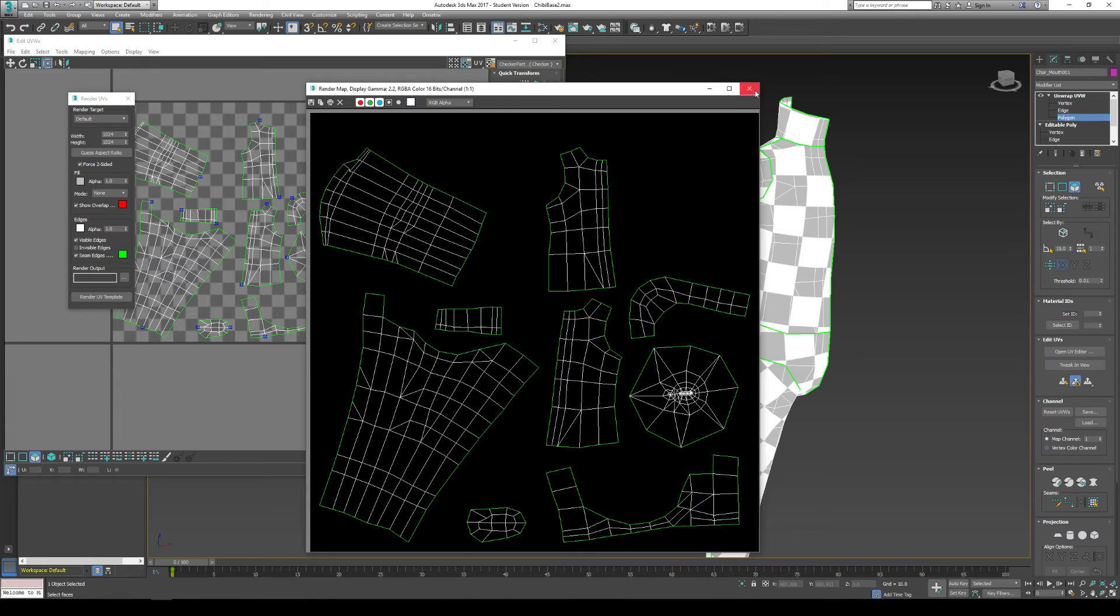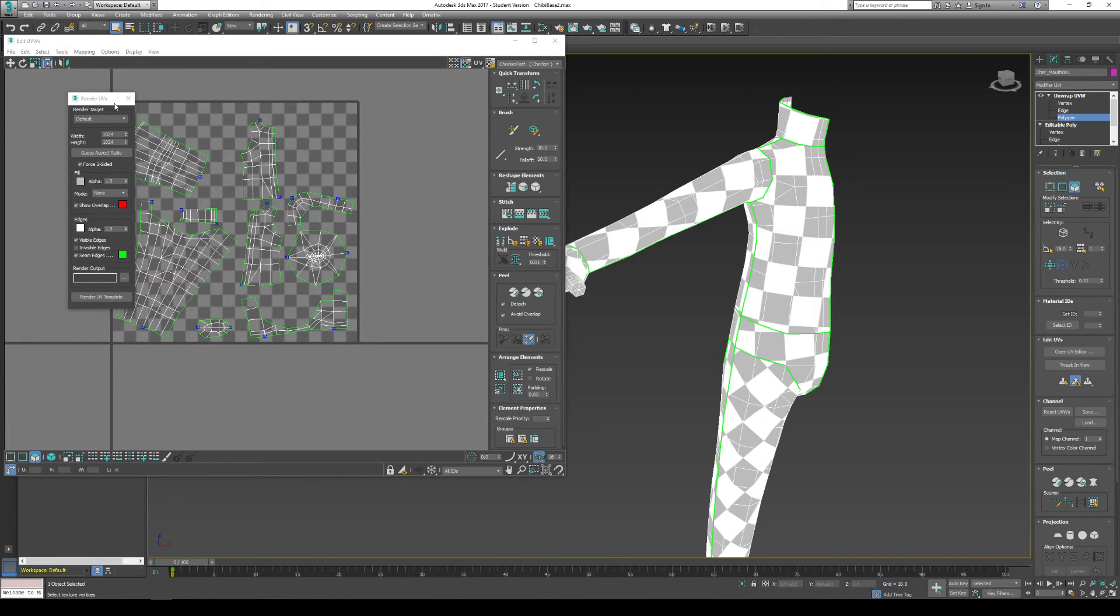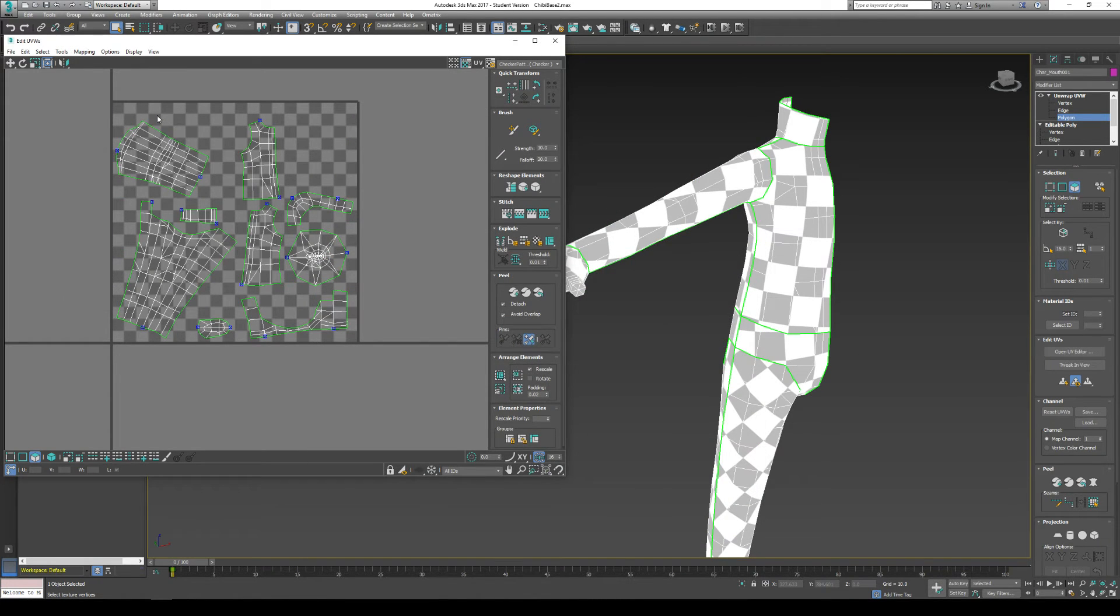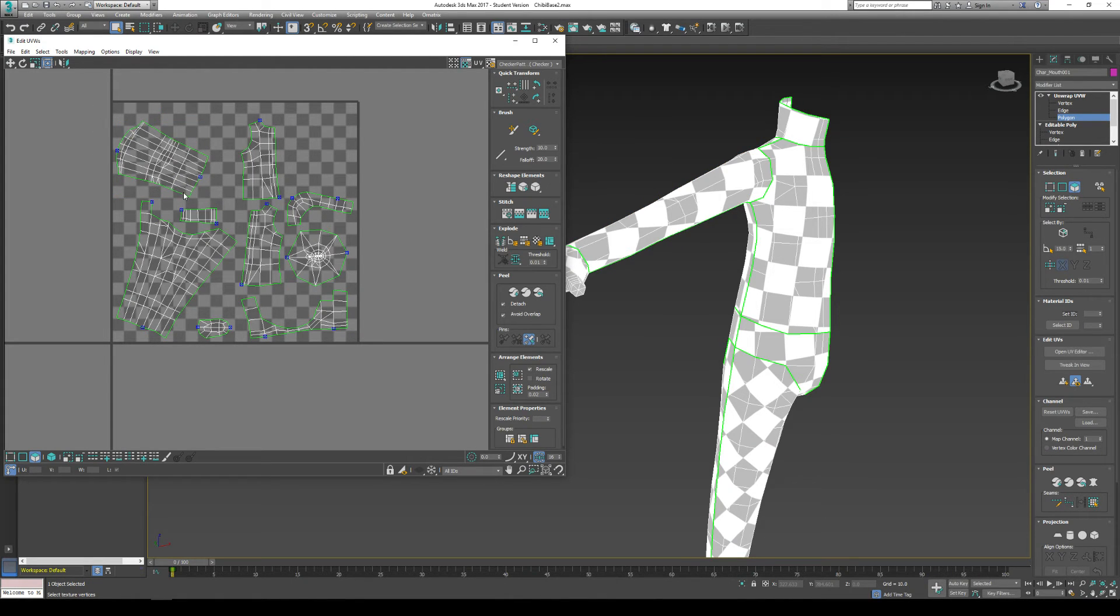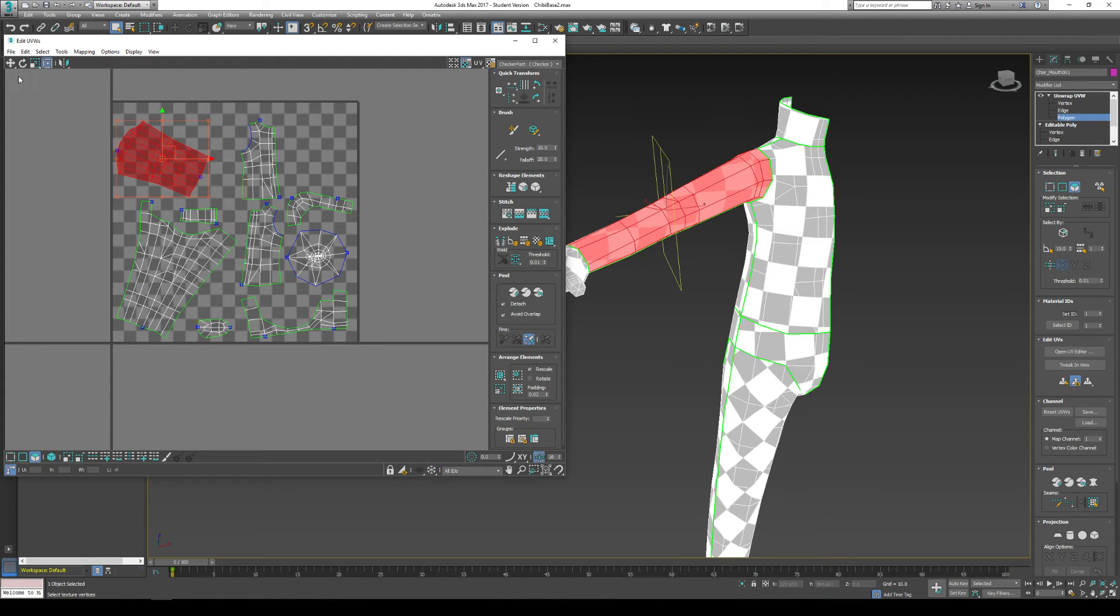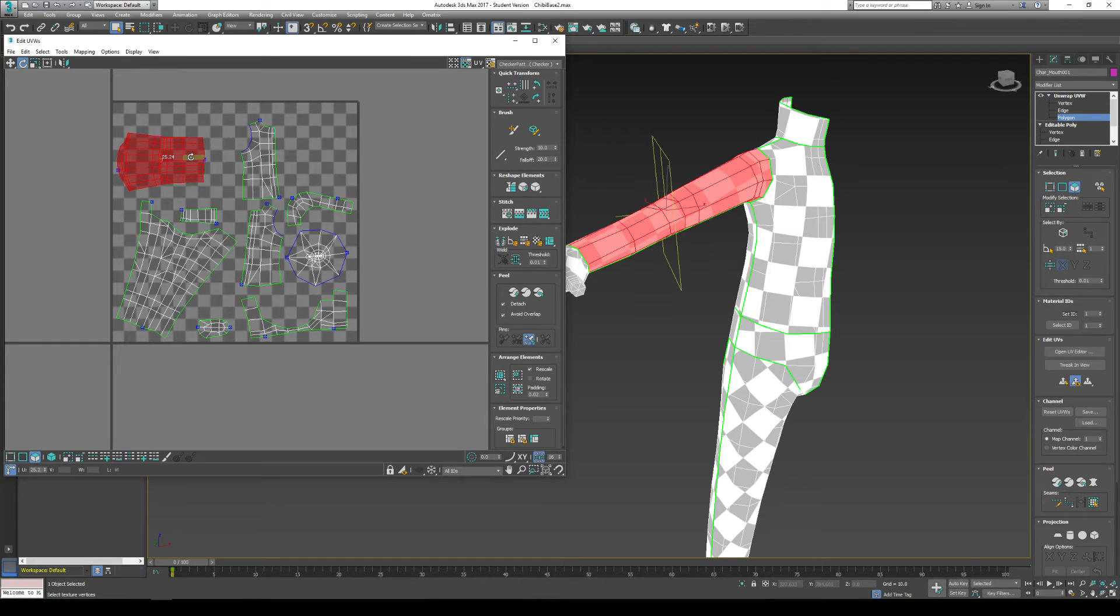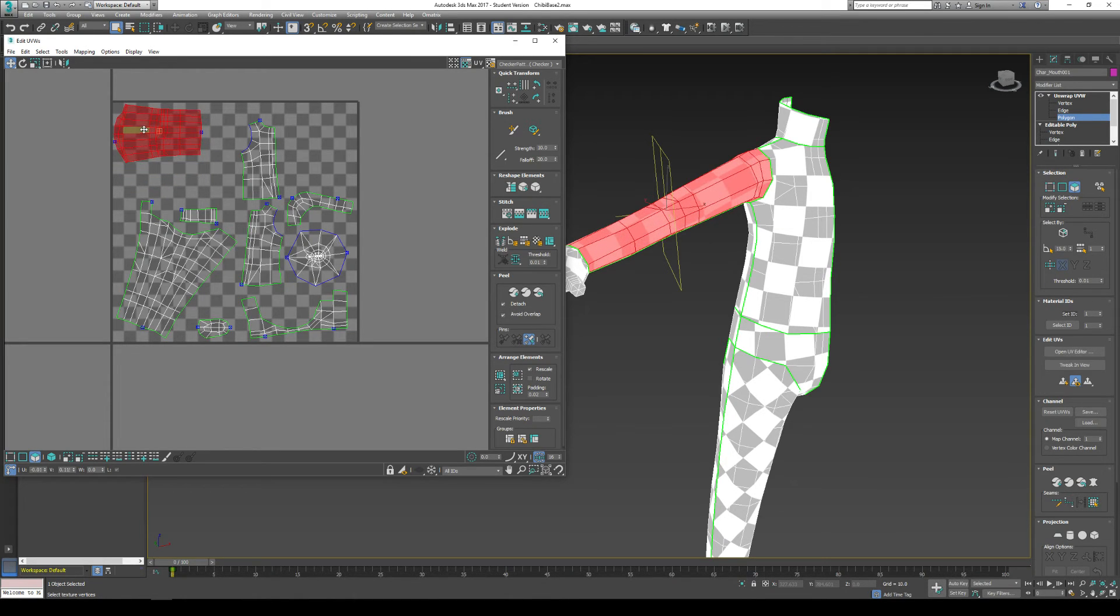Now, two suggestions before you render UV template. Number one. Try and fit everything into the box a lot better. Like, try and just pack it as full as possible. And I mean like rotate it, tuck it in the corner.